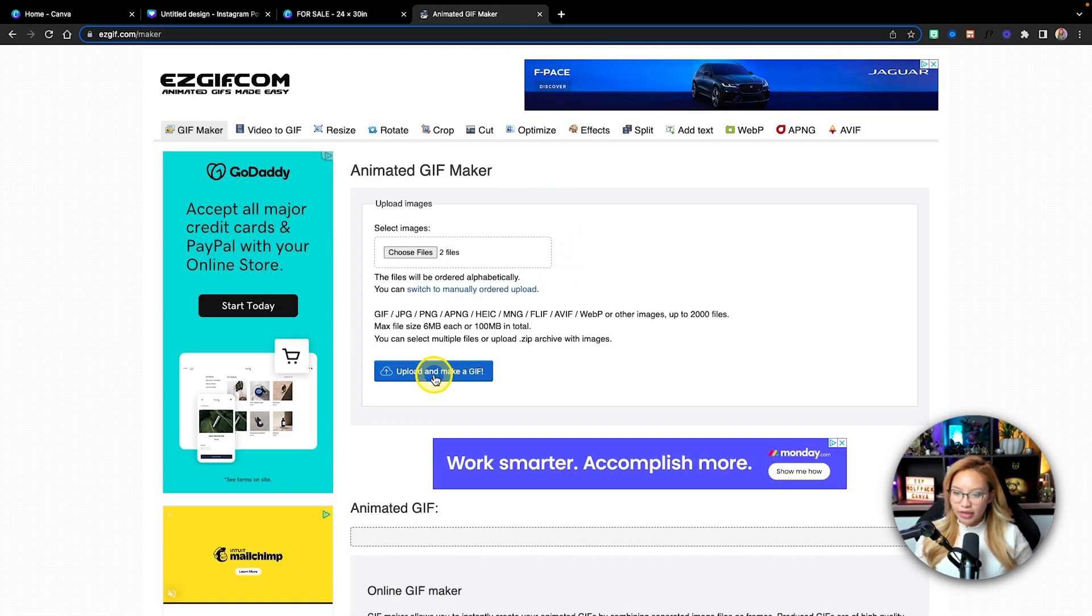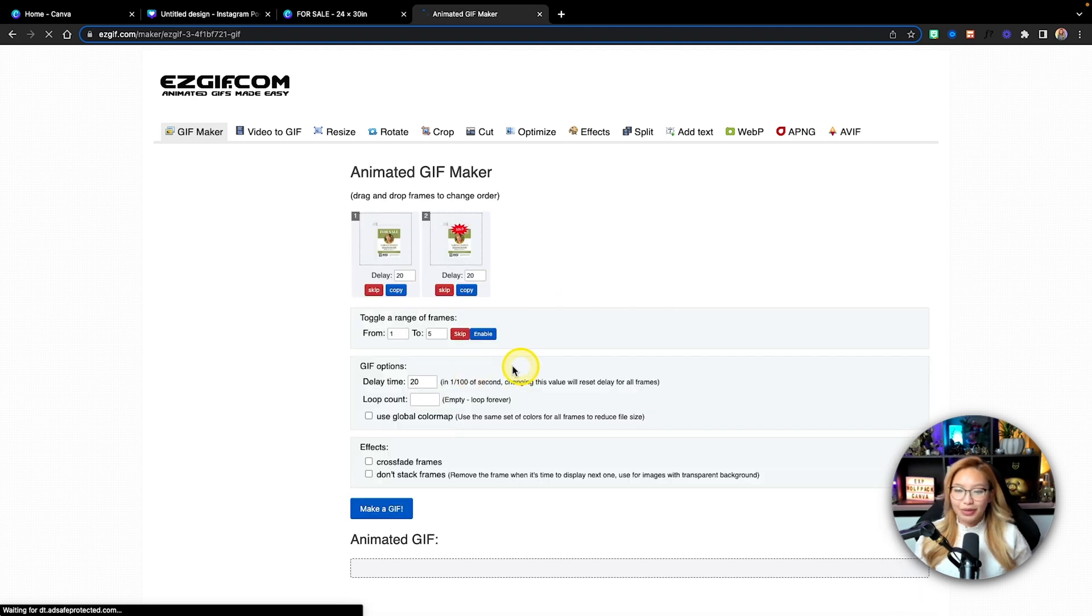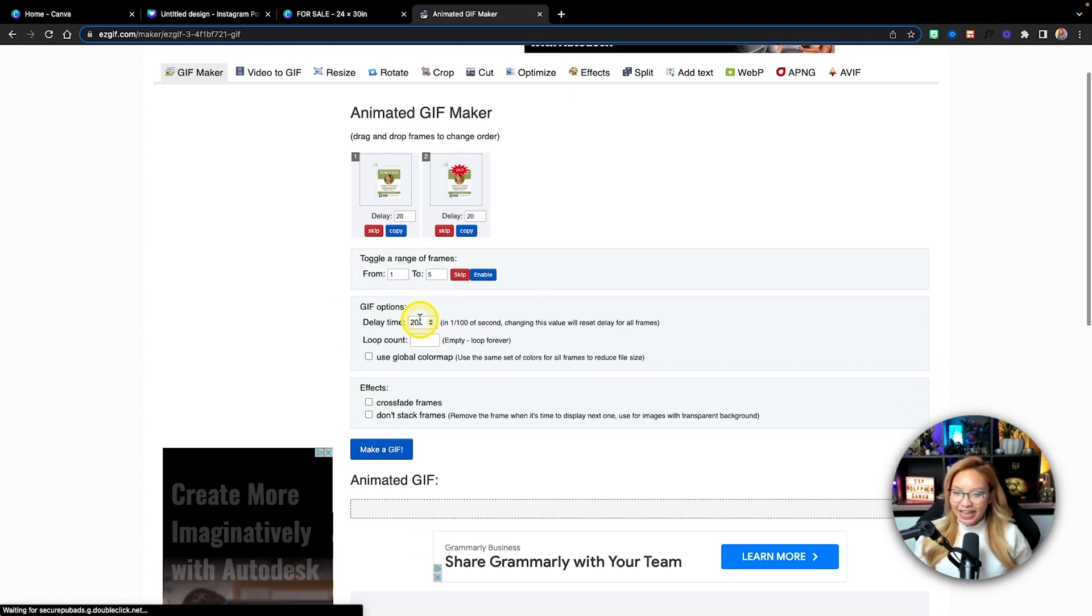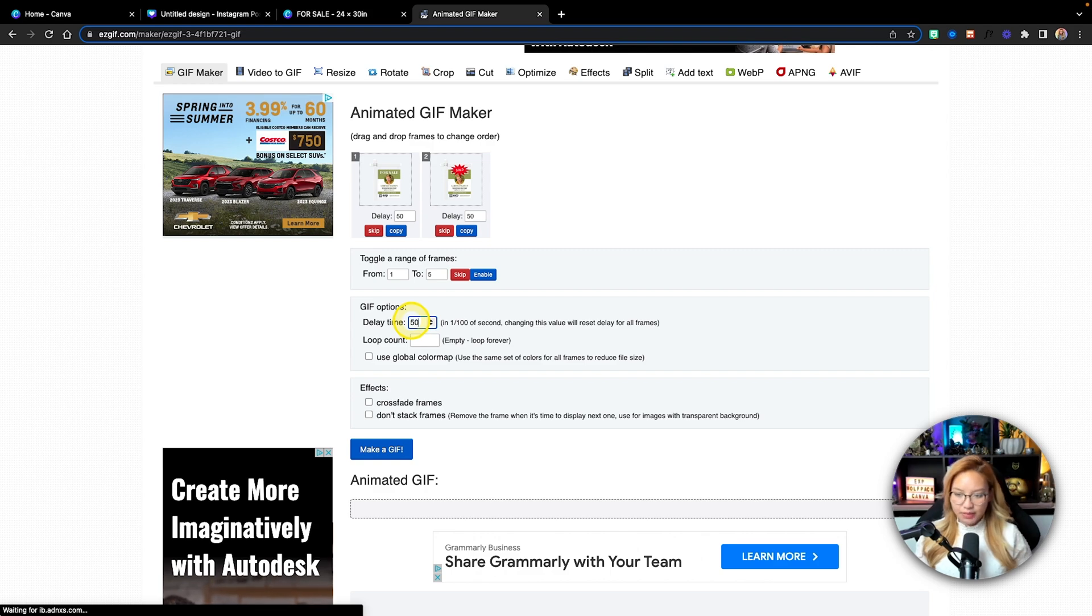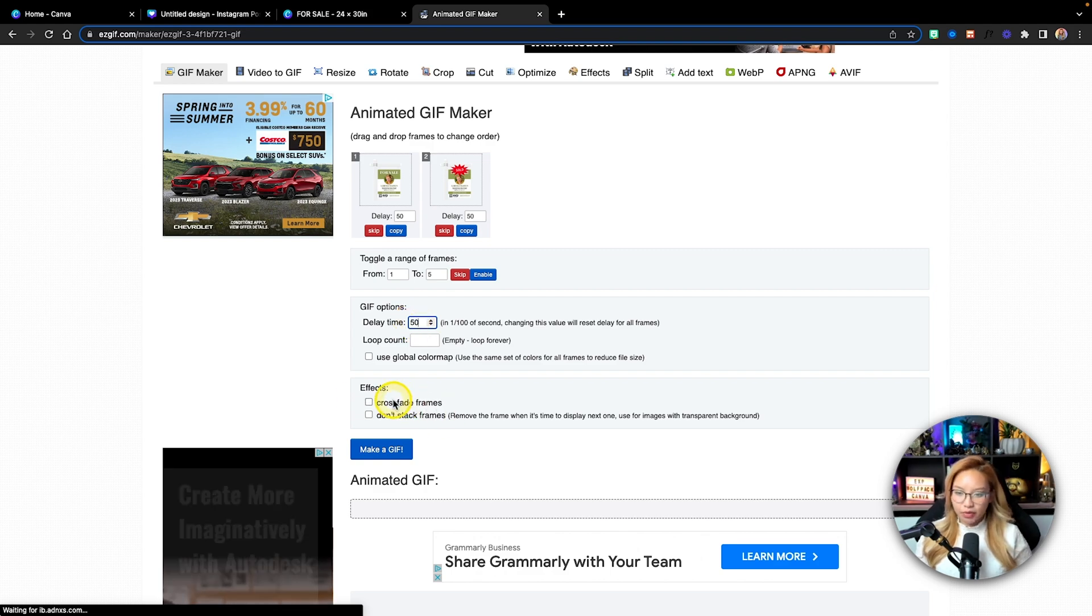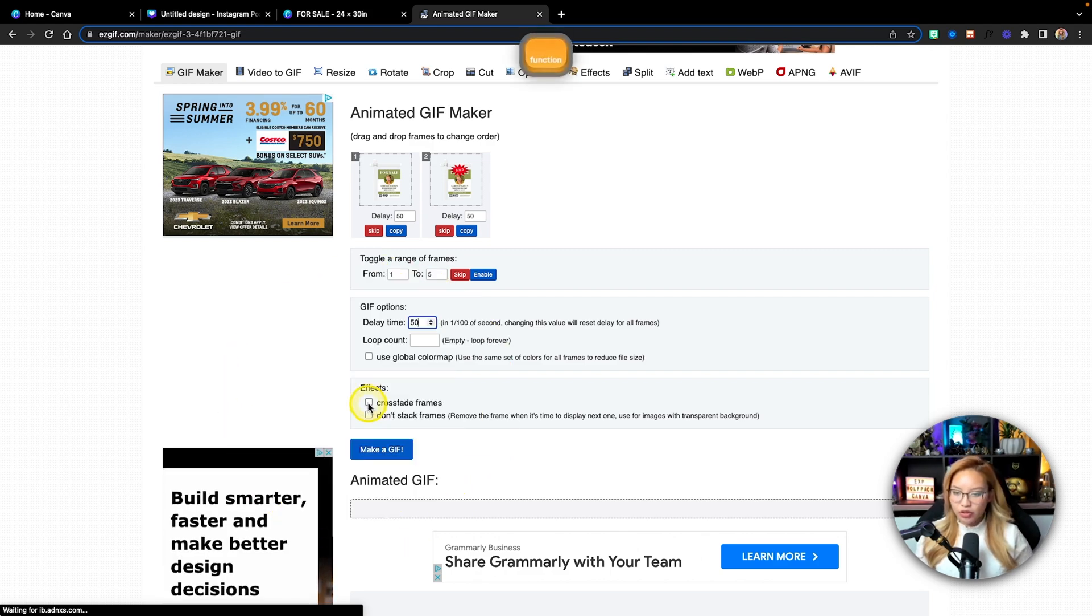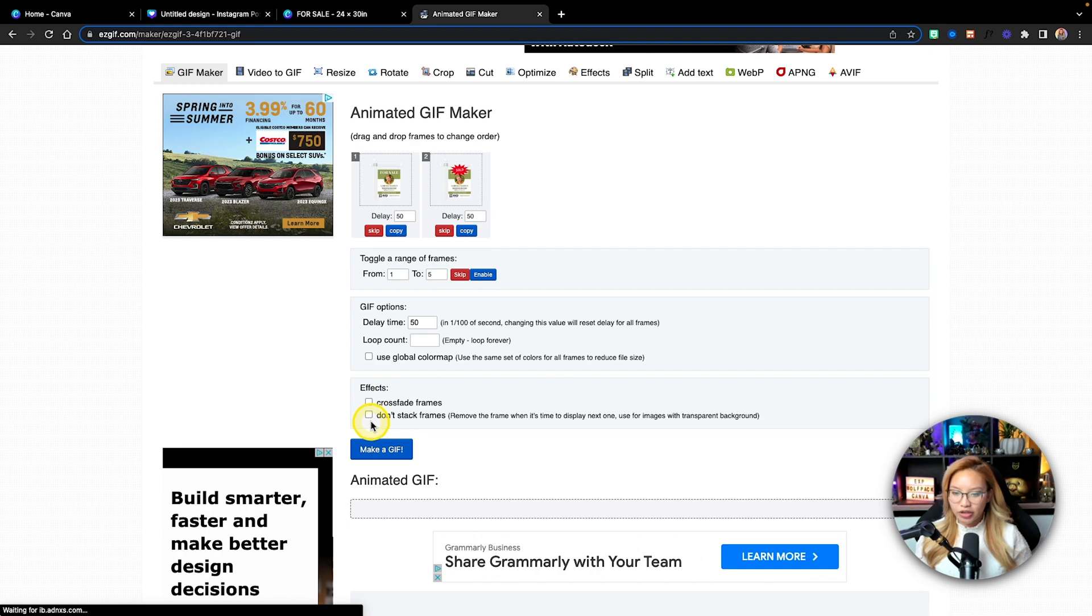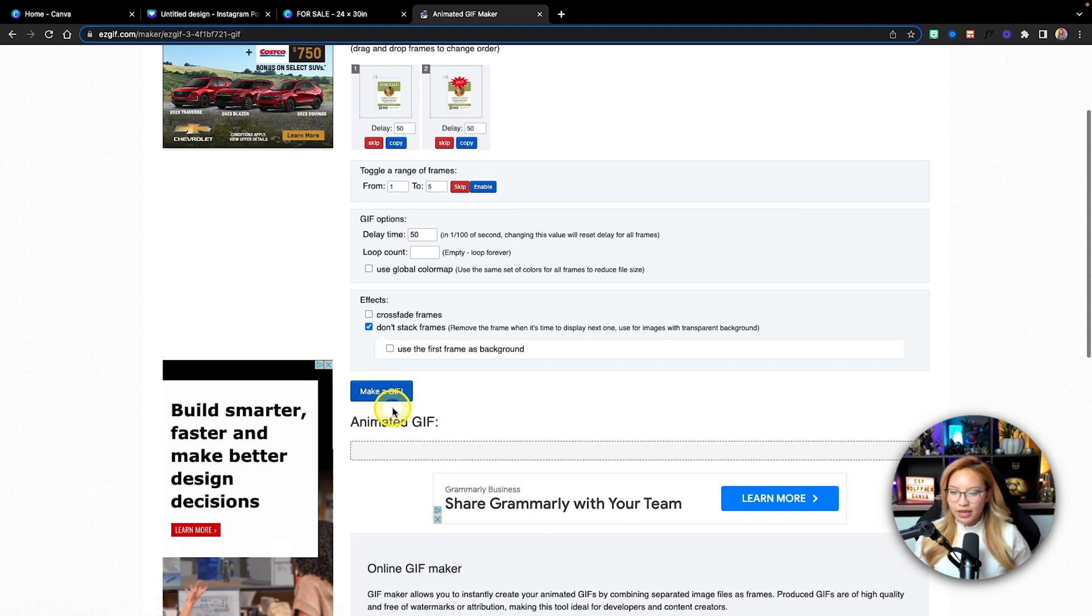We're going to hit upload and make a gif. And then I'm going to change this to 50 milliseconds. I'm going to click this on crossfade. Or sorry, don't stack frames. And then we're just going to hit make gif here.